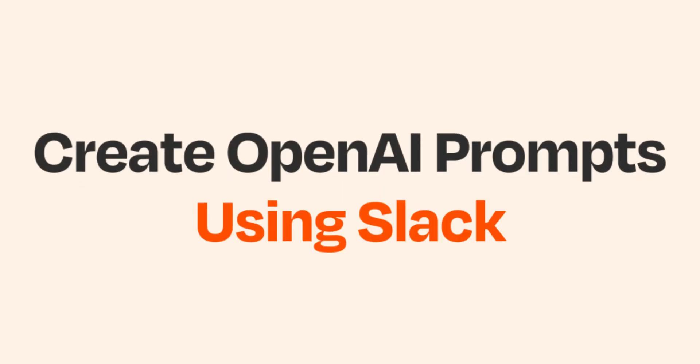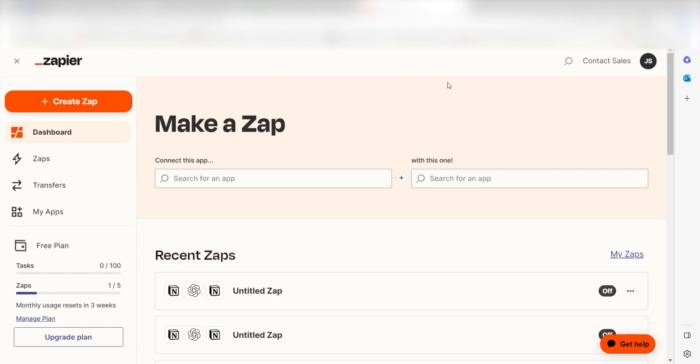What I want to do today is connect our Slack apps to OpenAI so that whenever we post a message on a Slack channel, a prompt will automatically be created. Zapier is a no-code tool that makes it easier for anyone to automate workflows across 5,000 plus apps. If you don't have an account, there's a link in the description for a free two-week trial so you can try it risk-free. Let's dive in.